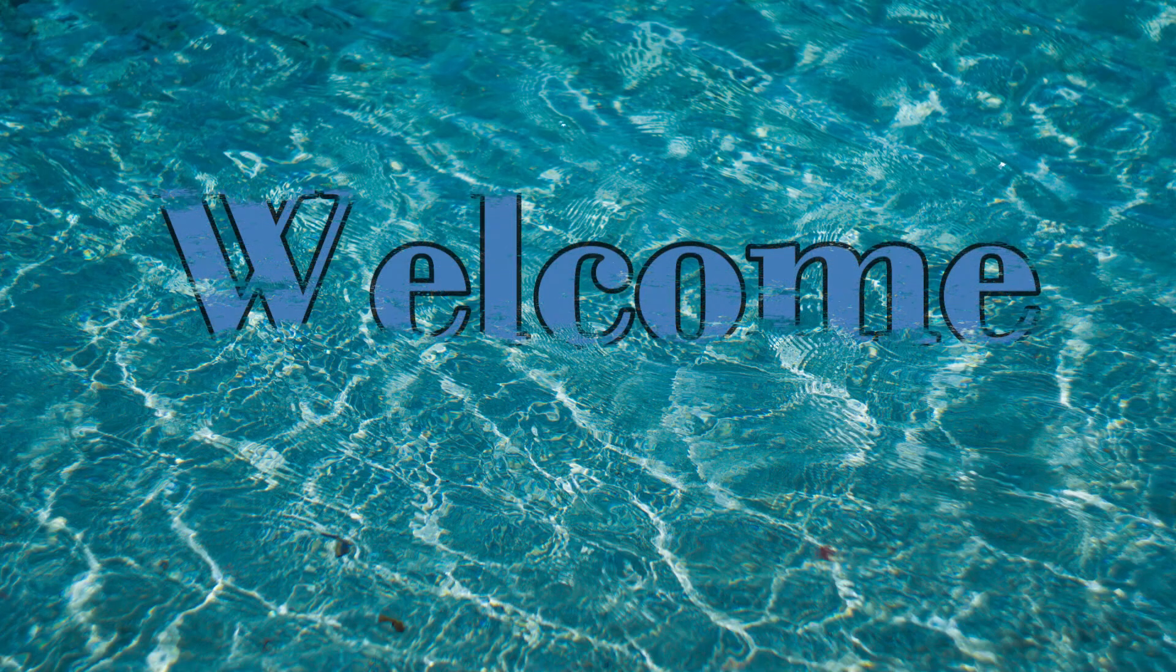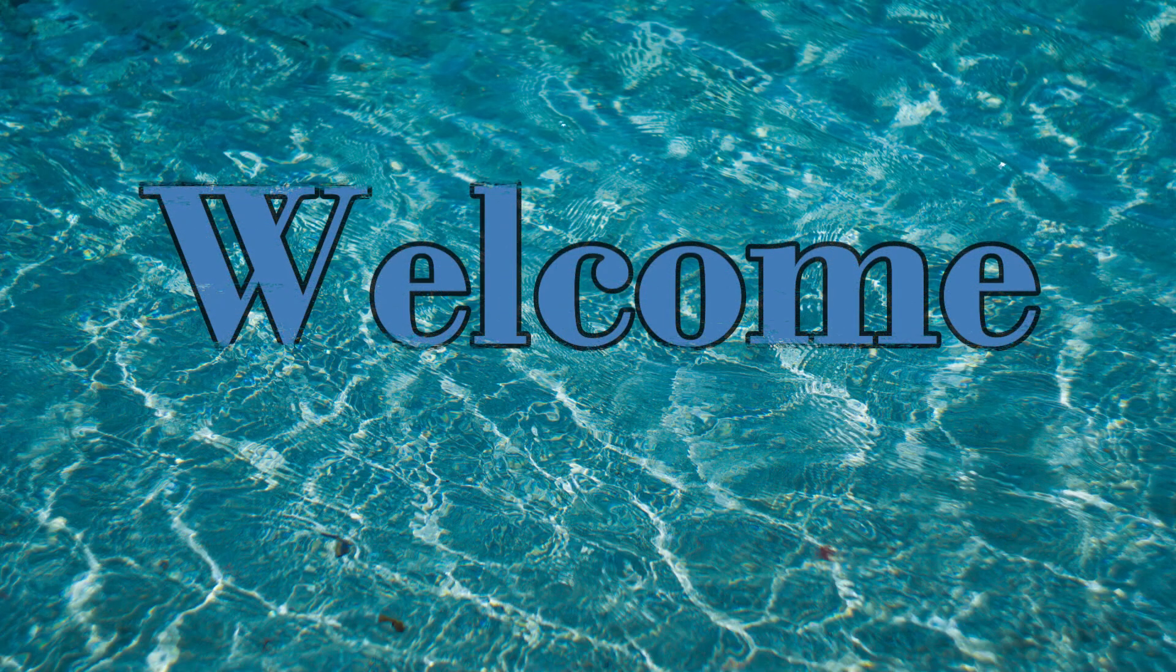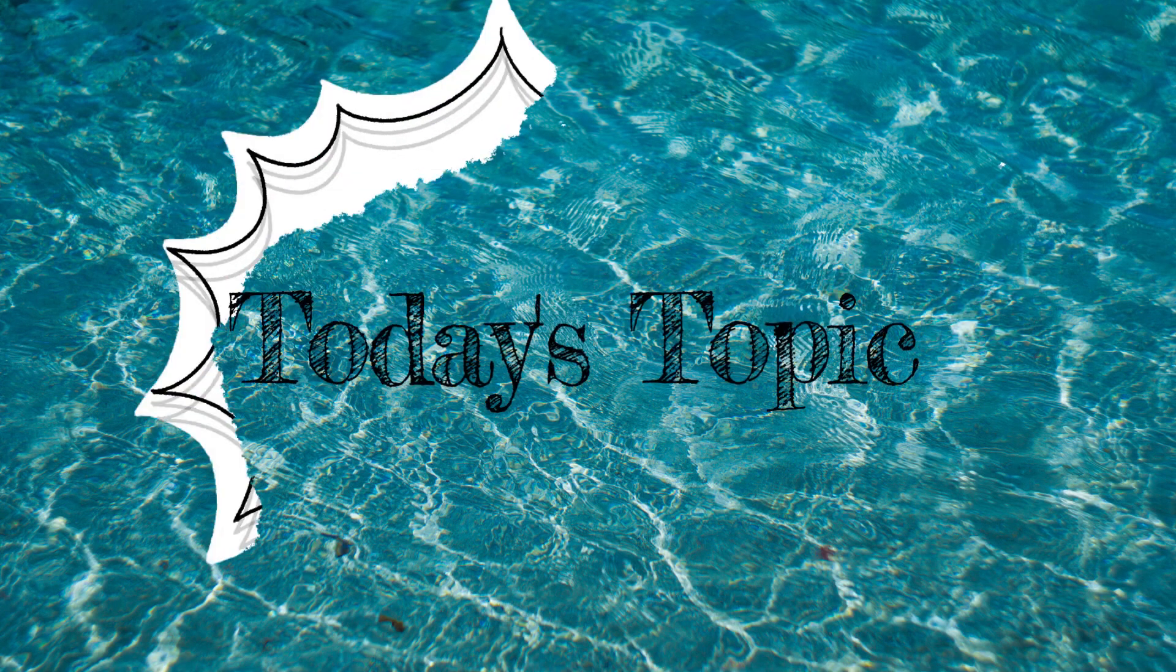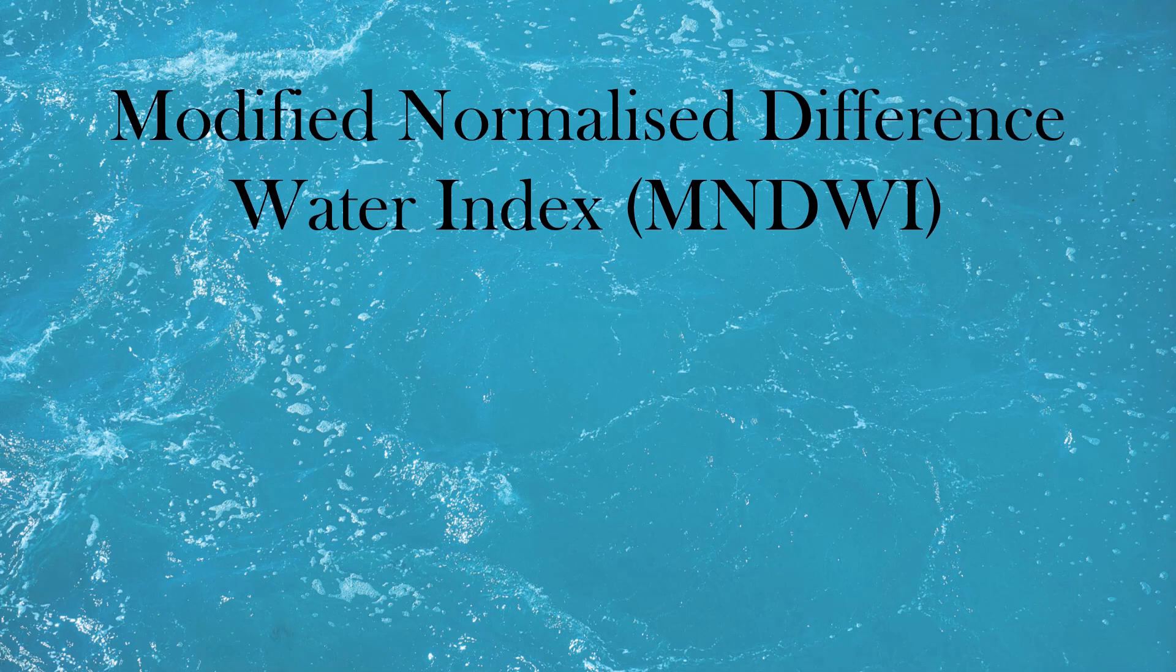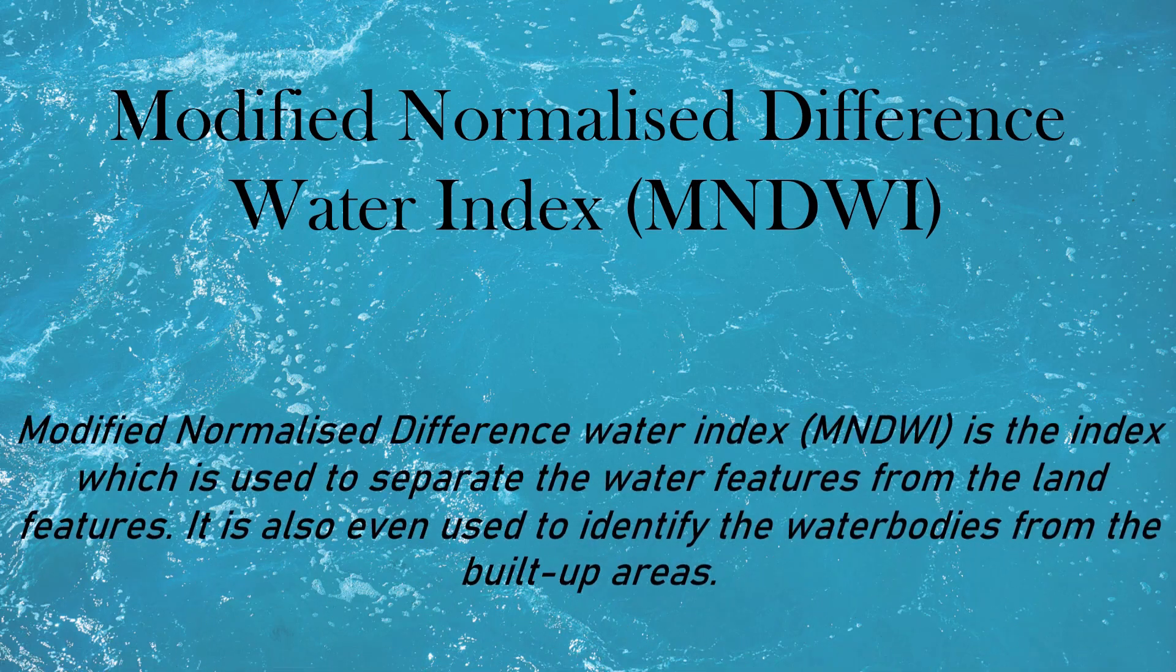Hey viewers, welcome to our Indices series. Today's topic is on modified normalized difference water index.